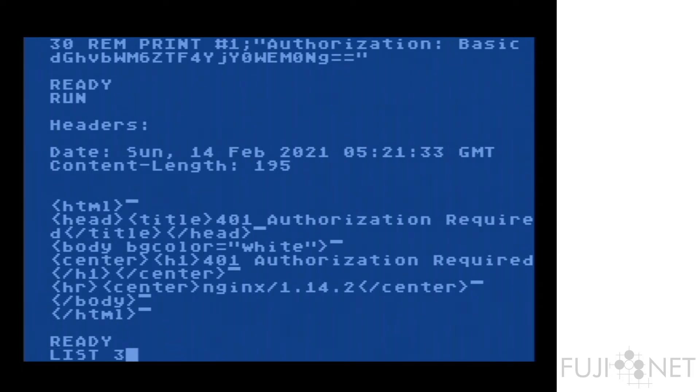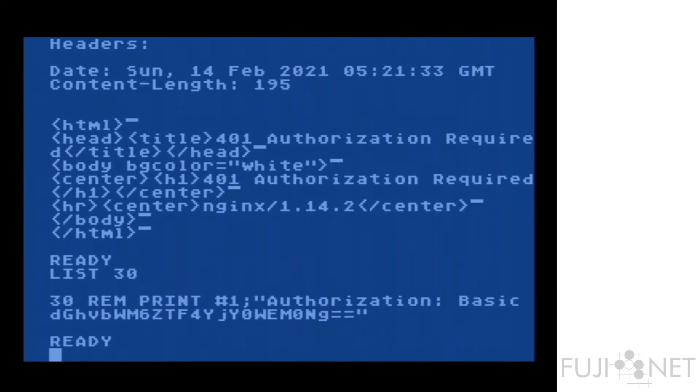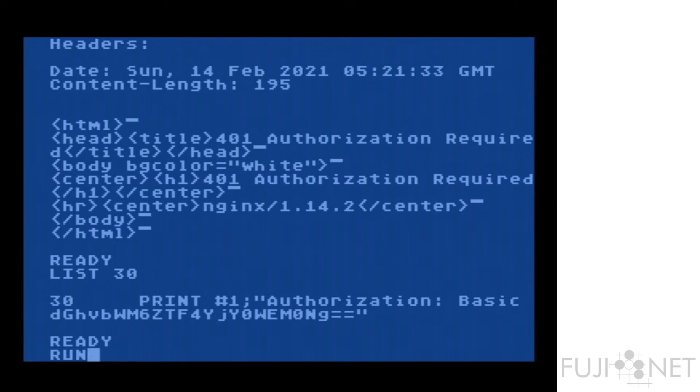But if we go ahead and remove that comment, it will send that header for us, and we'll see the expected result.